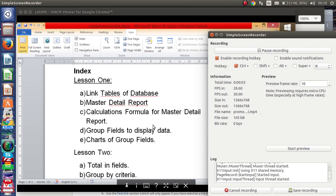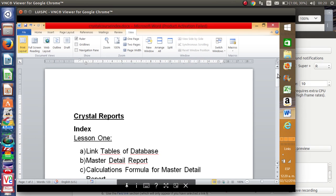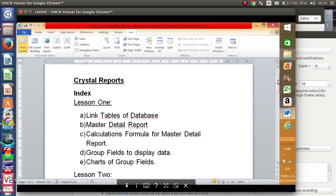Welcome to the course of Crystal Reports. We're going to give you a short introduction of what we are going to cover on the course and we hope that you enjoy it. Crystal Reports can work with SAP but also with any type of database, so we hope it will be useful for all of you.